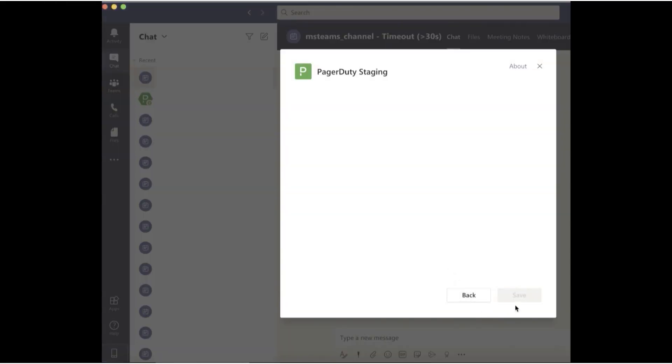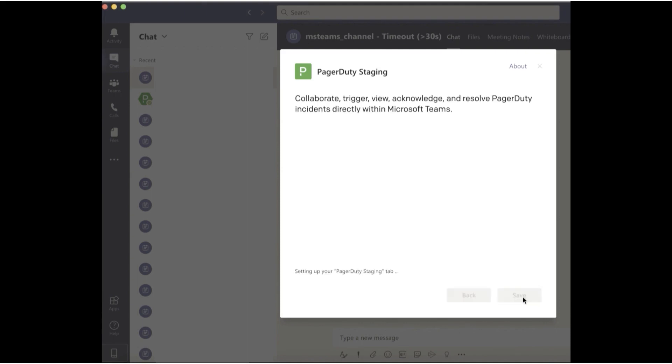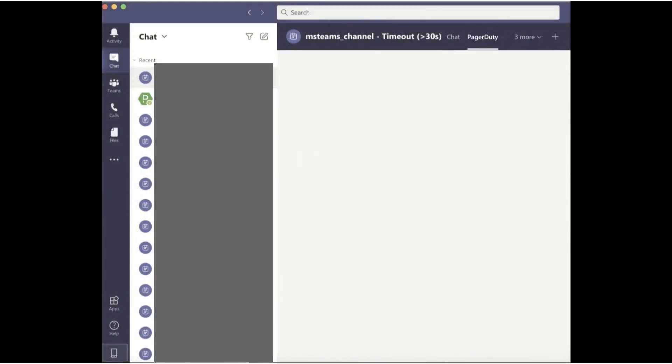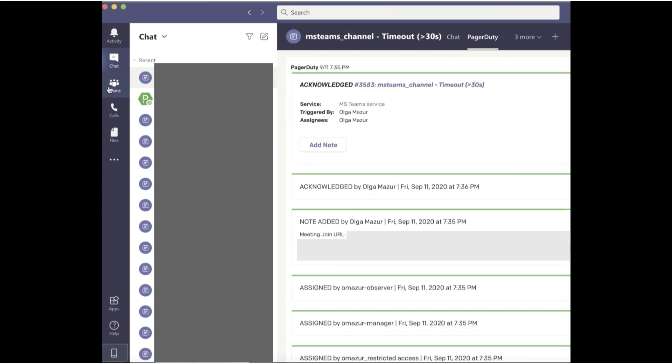To ensure the team has the latest PagerDuty incident app updates, I add the PagerDuty app to the meeting. Once the app is added, an incident notification is posted in the channel for easy incident management.